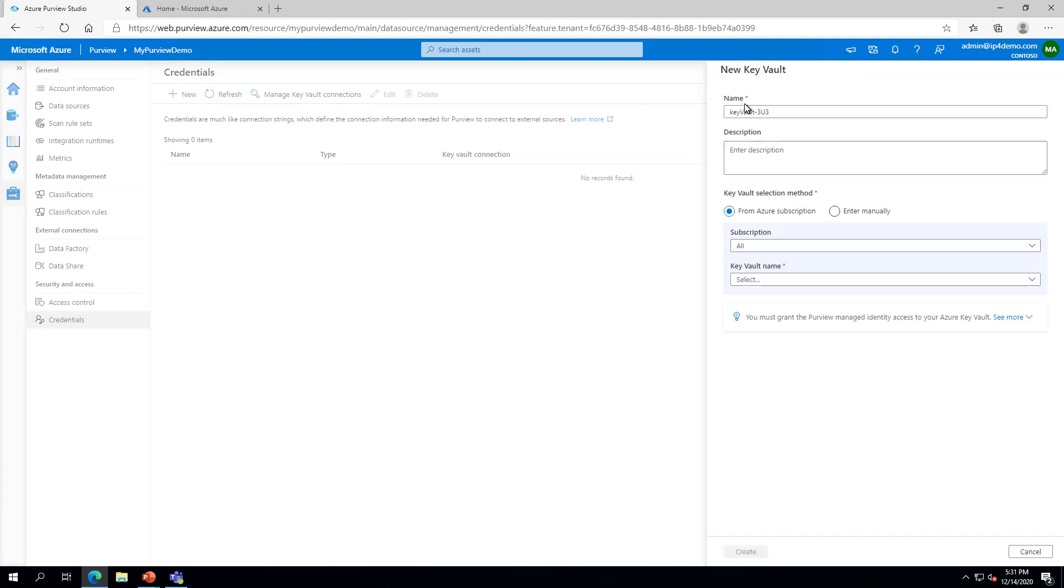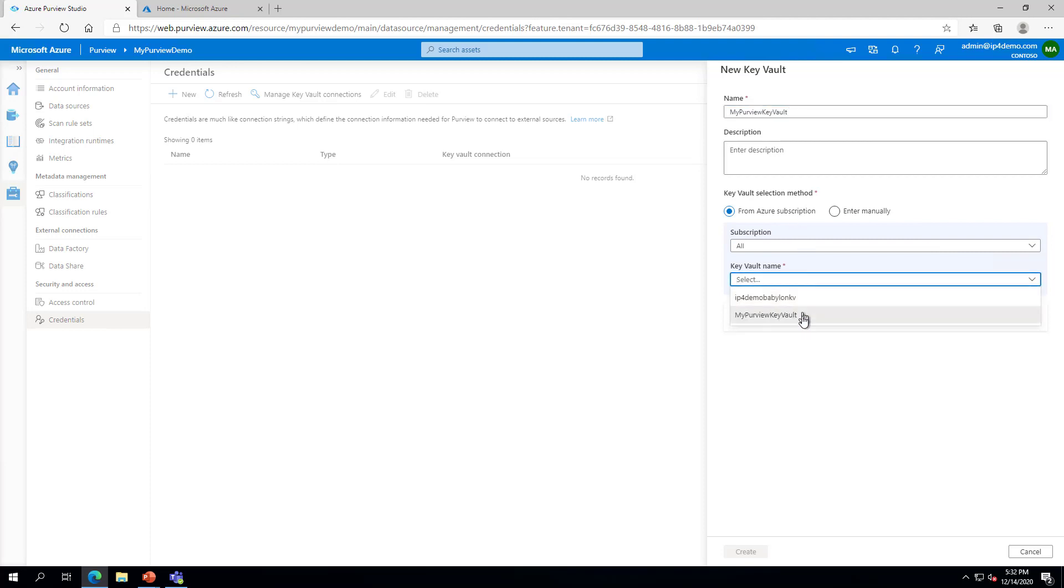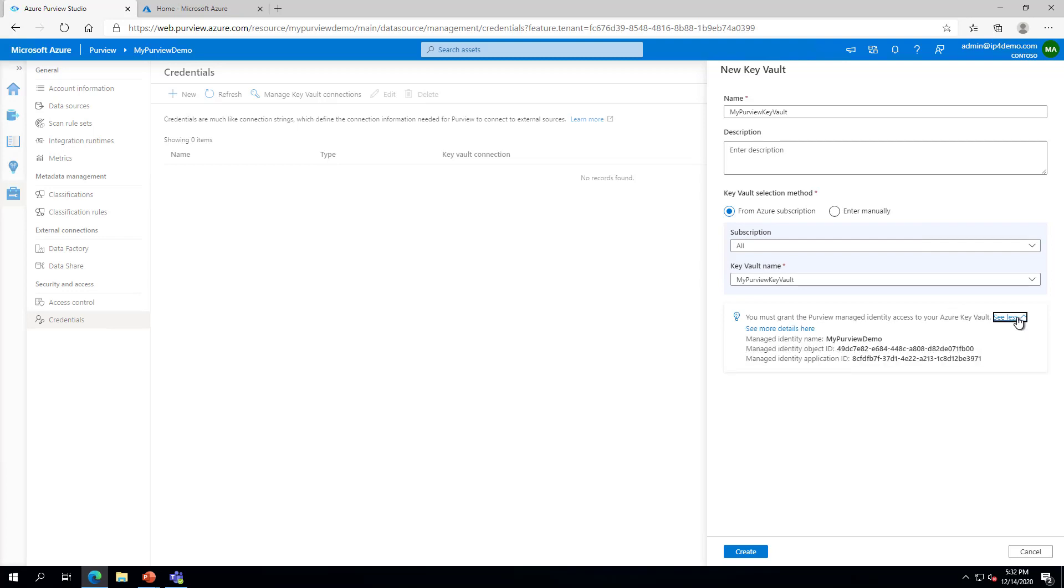Give your Key Vault connection a name and select your Key Vault from the Key Vault Name dropdown. Note the tip at the bottom regarding granting the Purview Managed Identity access to your Key Vault. Click See More to see details about the Managed Identity. Click on the Managed Identity name to copy it to the clipboard for use in the next step. Click Create to complete associating your Key Vault with your Purview account.